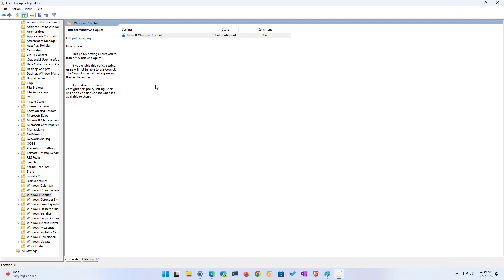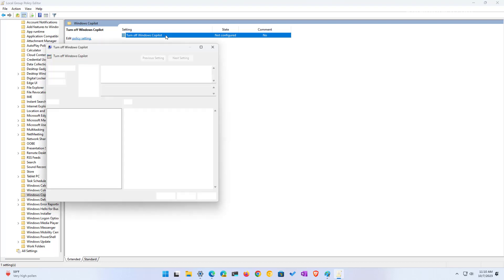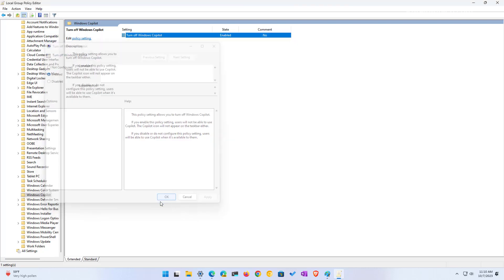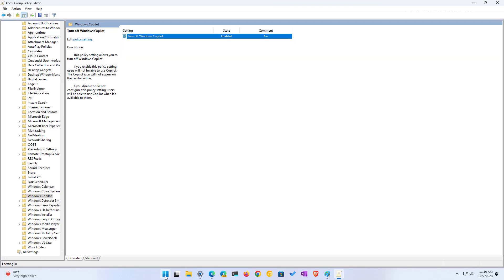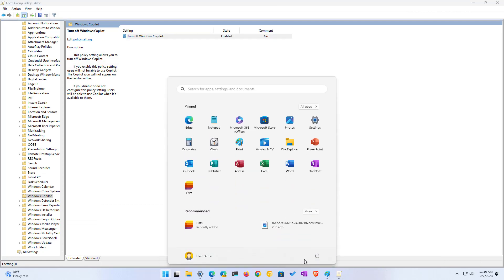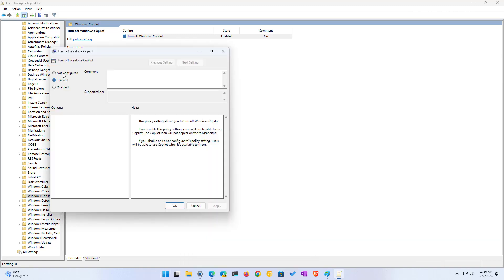And in here we're going to find this turn off Windows Copilot setting. Then we're just going to open that with a double click and select the enable option to disable the actual feature. Then click apply and click OK. And then just restart the computer. The next time you start the device, Copilot will not start on the computer. If you ever want to turn it back on, you need to follow the same steps but use the not configured option.